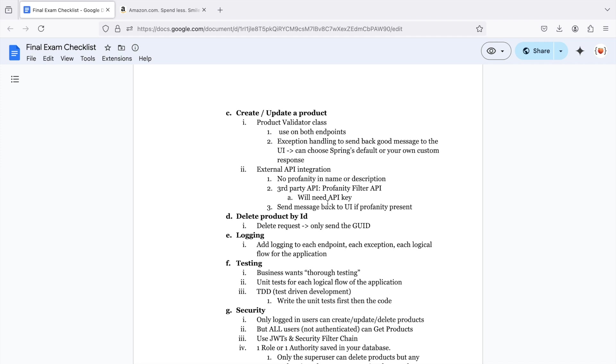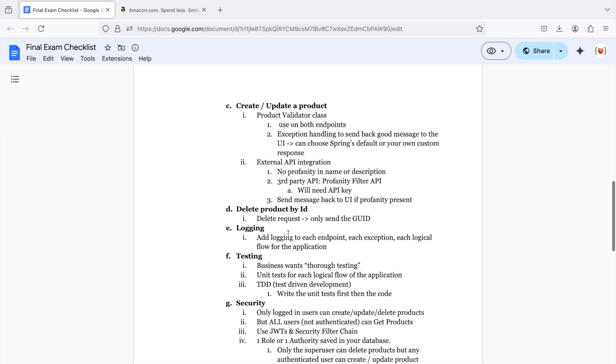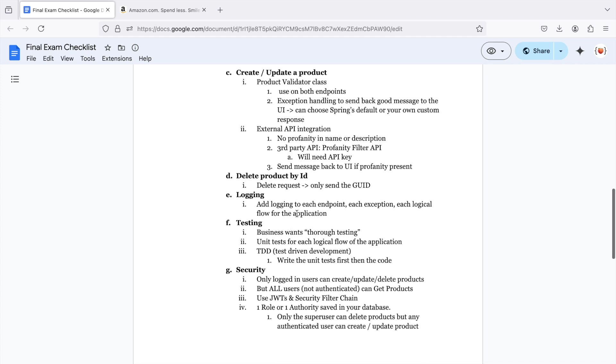You also want to be able to delete a product by its ID. For logging, go ahead and add logging to each endpoint, each exception, each logical flow for the application.